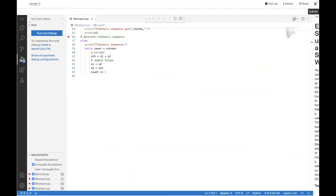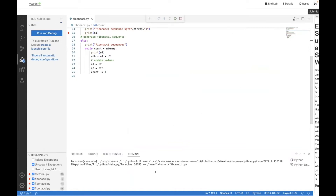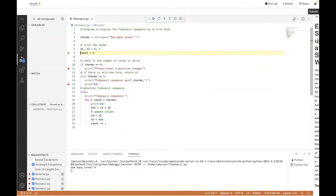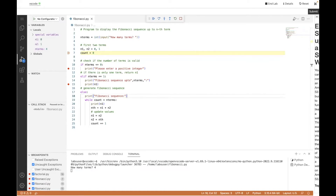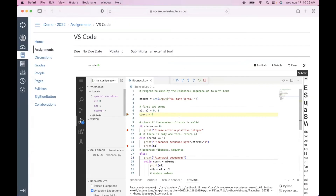The learner can run the code — in this case it asks for how many terms, so let's enter four. You can see the breakpoint hit and the variables shown, using one of the Python debugging extensions from the VS Code marketplace. The student has access to a standard industry-standard environment and can then submit their work just as you'd be familiar with in Vocareum.